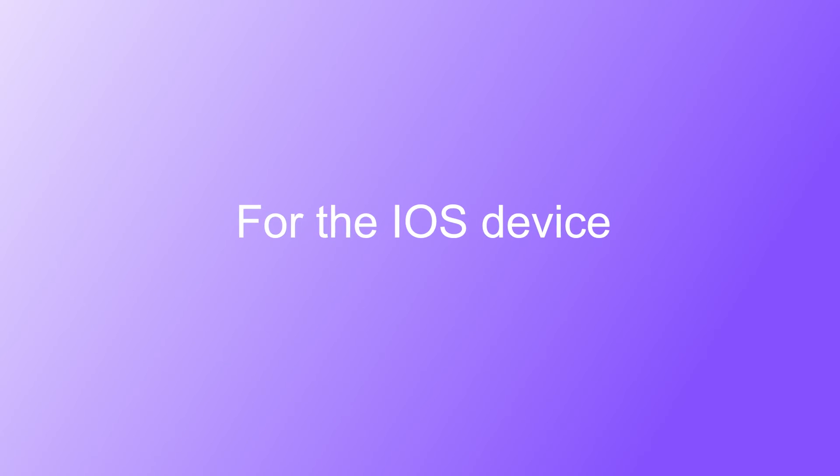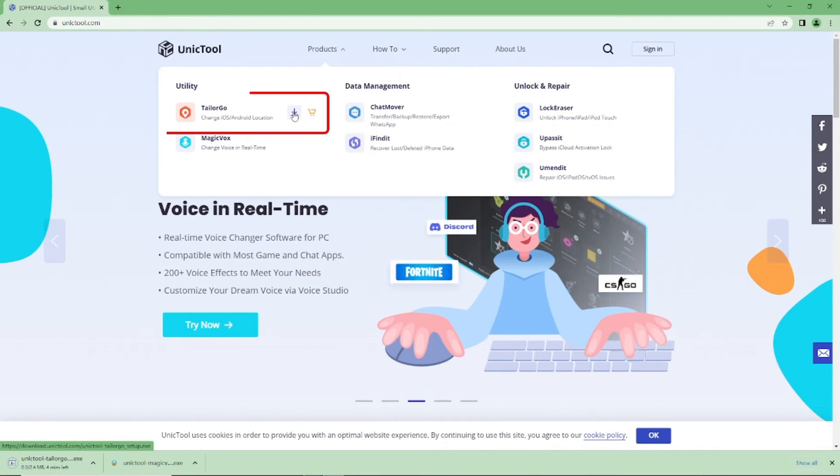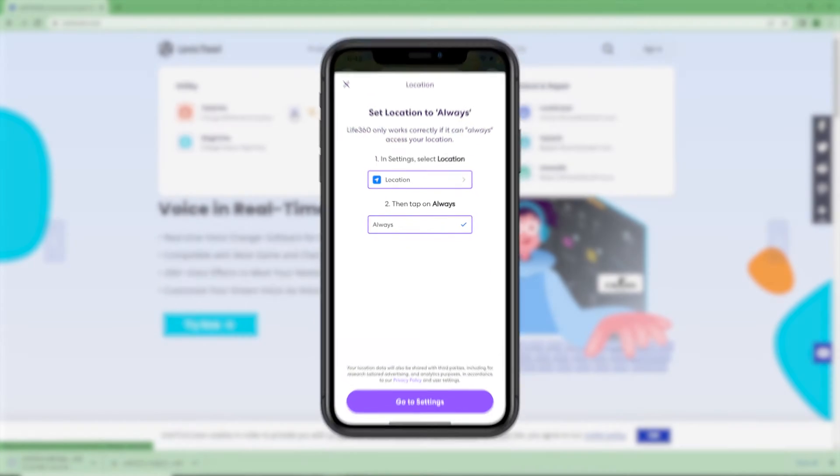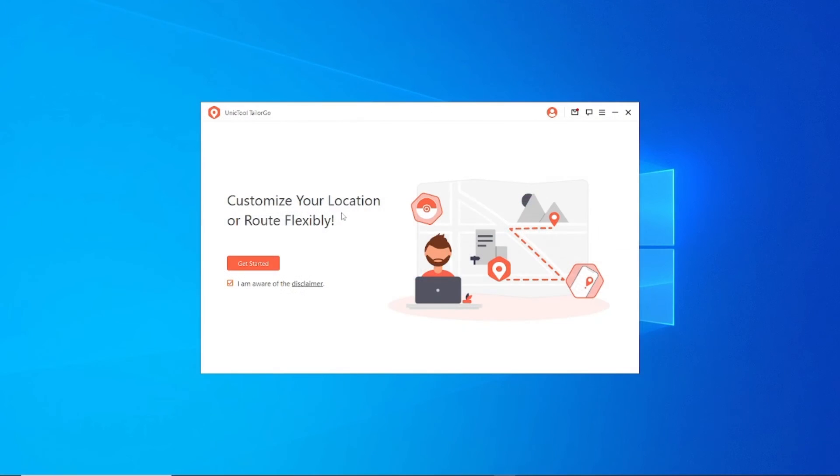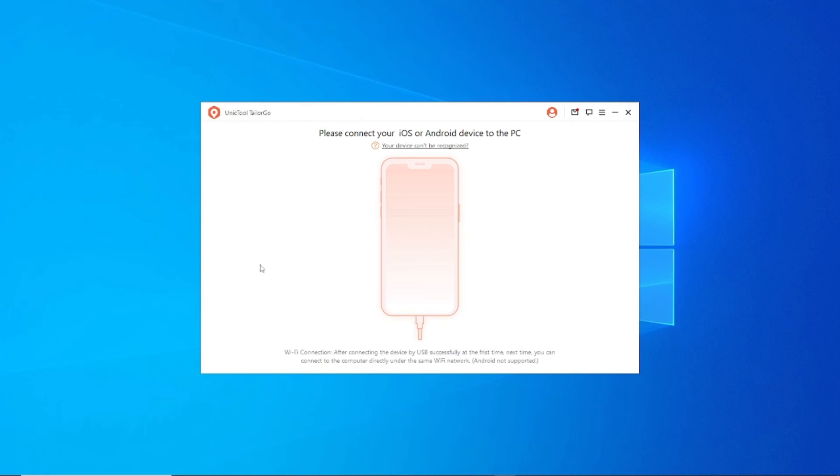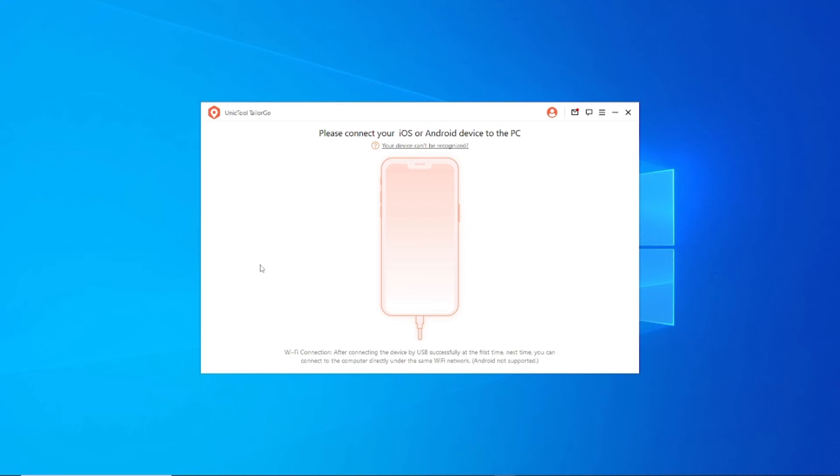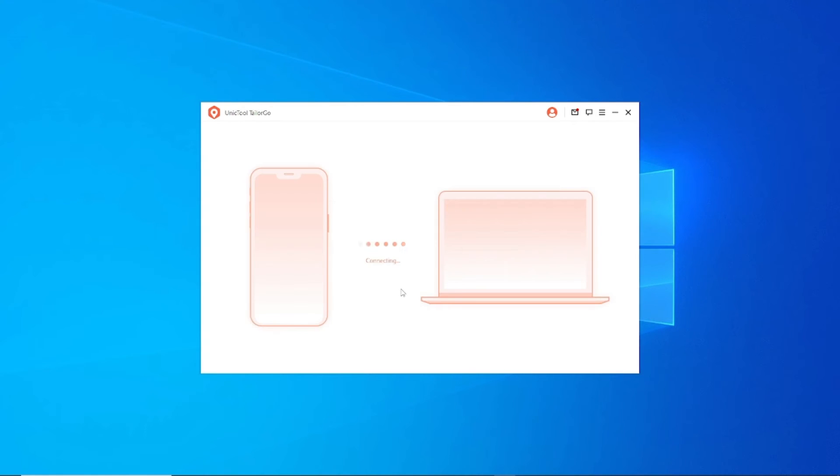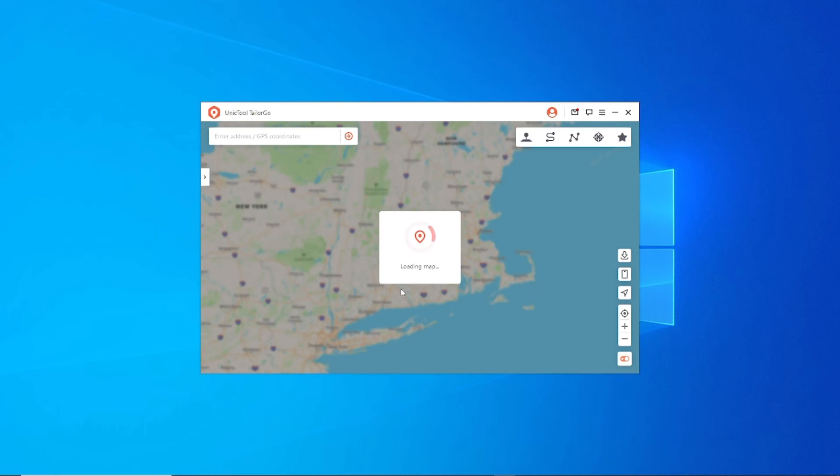Step 1: Use the same download link to install the software and choose the location as always. Step 2: Connect the iOS device. By the way, the iOS device supports connecting your device and directly shows the map without selecting the Social Mode.